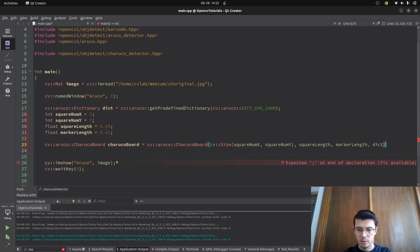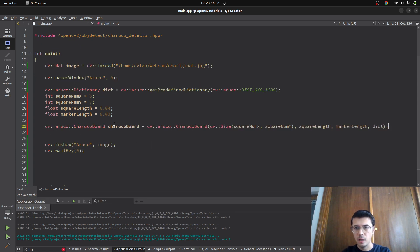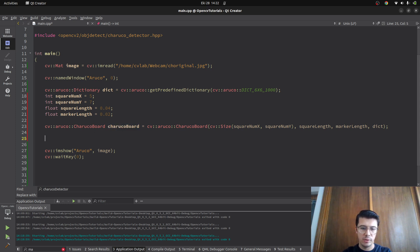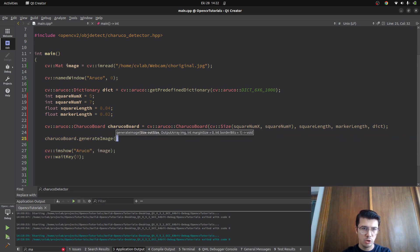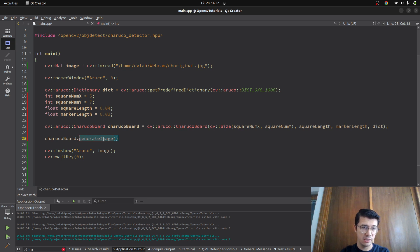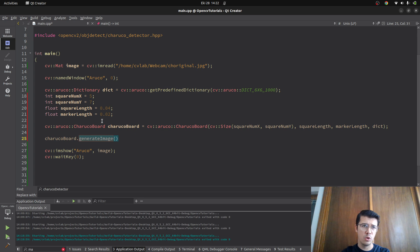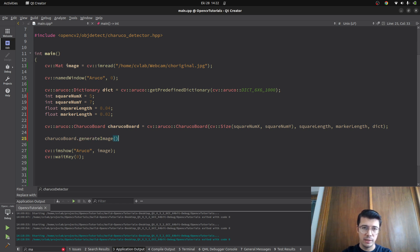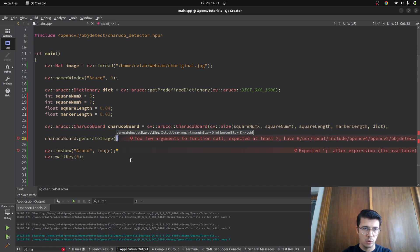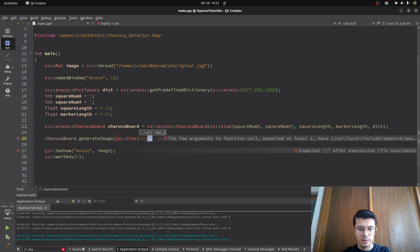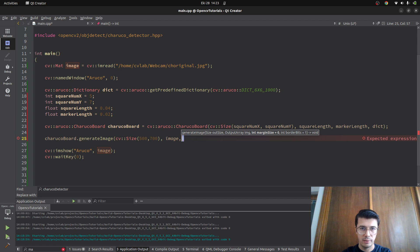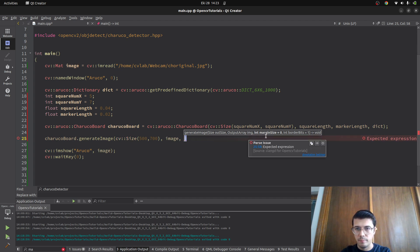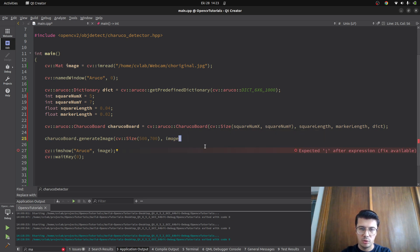After this is done, we already get our ChArUco board. How to draw it? There's a generate image function. If you're using a different version of OpenCV, this might change - in some cases you need to use a function like draw or draw image. But for version 4.8, generate image is the function I need. Inside this, I need the size which will be how my image looks. I gave 5 by 7, so maybe size can be 500 by 700 to protect the ratio. Margin size is about the border, not really important - we can skip it and keep it as zero.